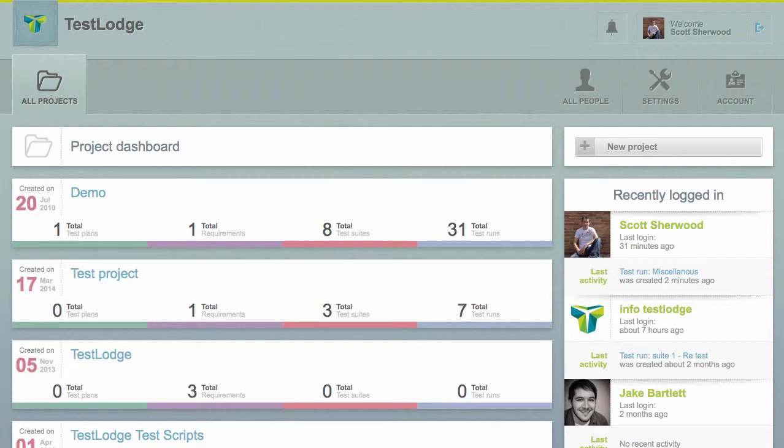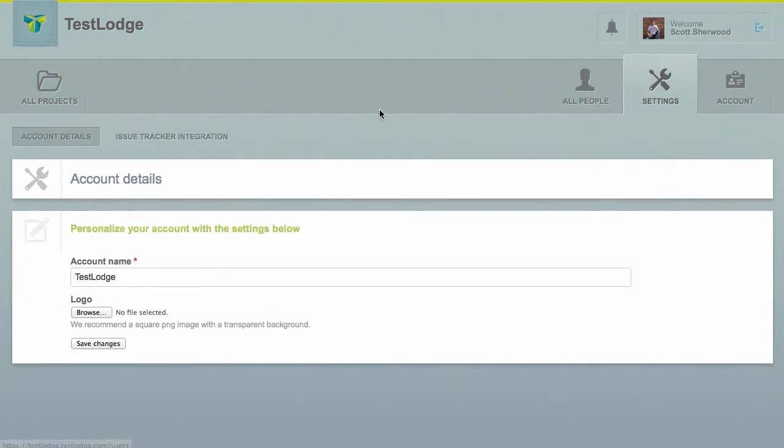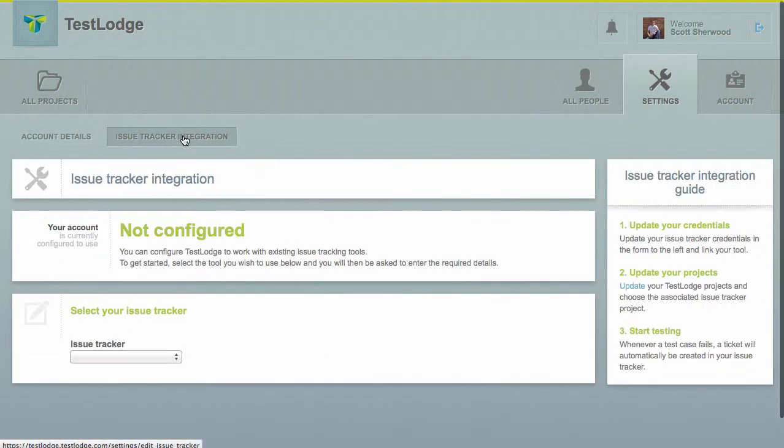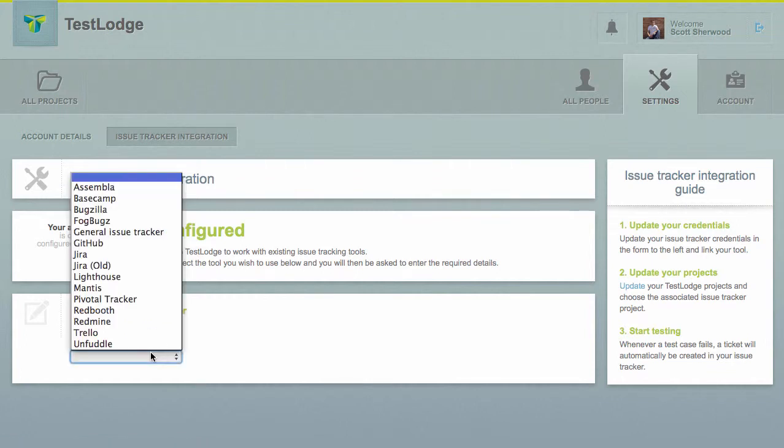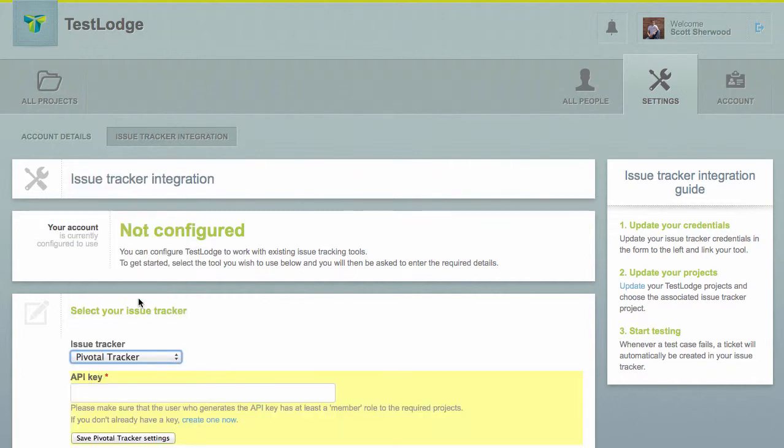Firstly, we need to allow TestLodge to access your Pivotal Tracker account. We can do this by selecting the Settings tab, followed by selecting Issue Tracker Integration. From here, select Pivotal Tracker from the drop-down and enter your API key to provide access.